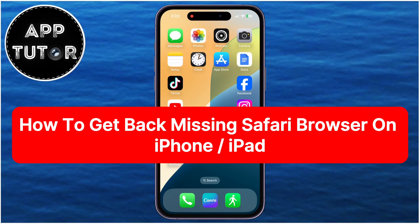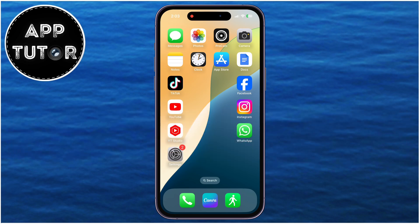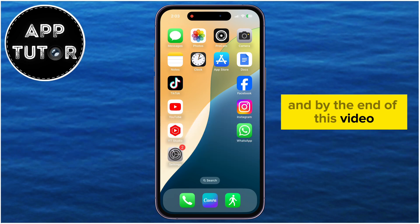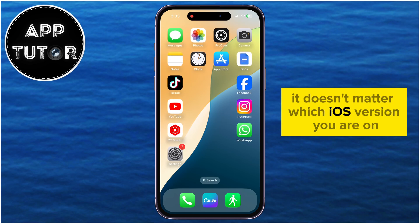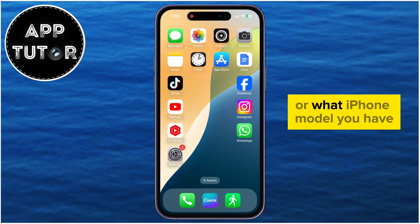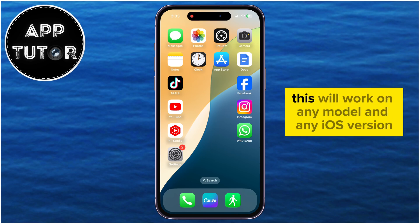Is the Safari web browser missing on your iPhone and you can't find it anywhere? In this video, we'll show you two different solutions to this problem, and by the end of this video you're going to get back Safari on your iPhone. It doesn't matter which iOS version you are on or what iPhone model you have — this will work on any model and any iOS version.